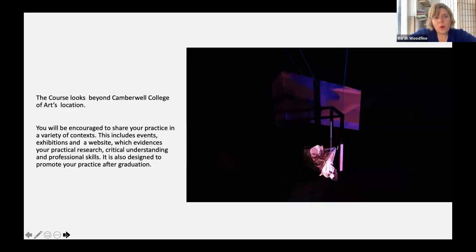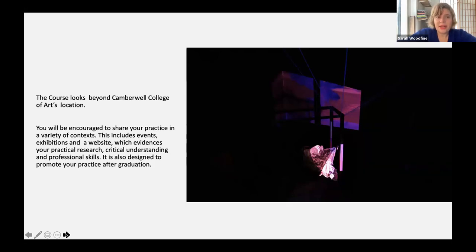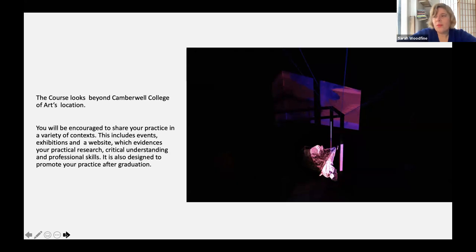The course looks beyond Camberwell College of Arts — you'll be encouraged to share your practice in a variety of contexts, including events and exhibitions on our UAL website, which evidences your practical research, critical understanding and professional skills. It's also designed to promote your practice after graduation.